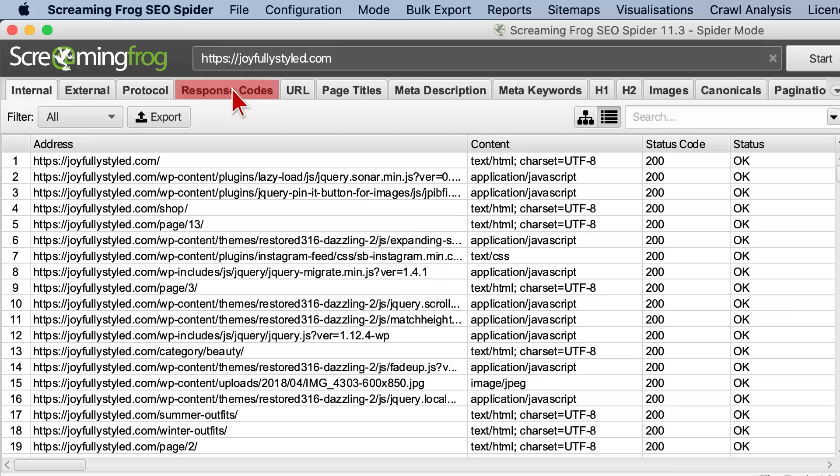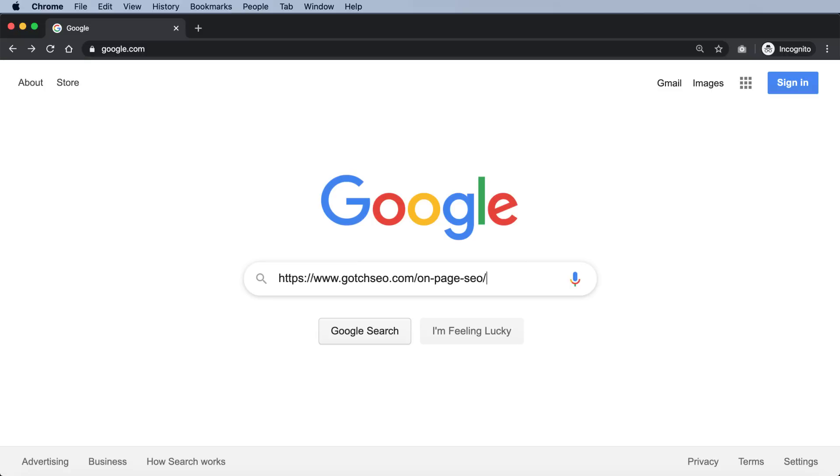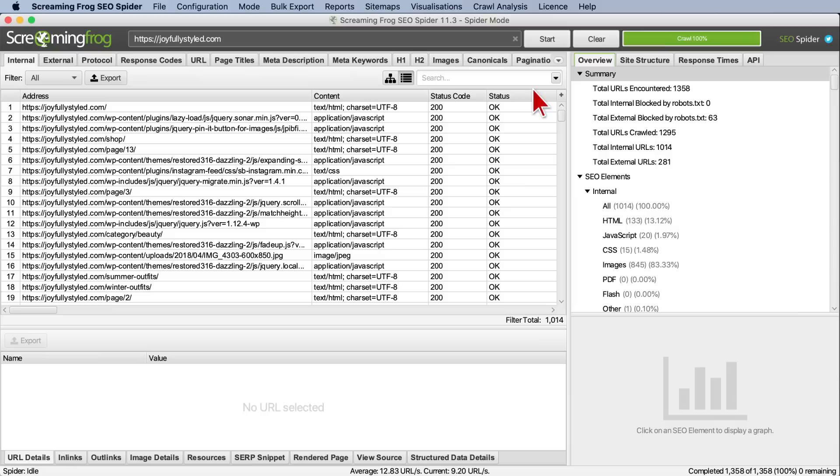Number four: is your page indexable? Having a crawlable page is the first step to ranking in Google. The second step is making sure that your page actually gets indexed. The best way to check is to copy your URL and paste it into Google. If it doesn't show up, first check if the page is using a noindex tag in Screaming Frog under the Directives tab. Then examine your site architecture — sometimes pages are buried too deep, which is most common with e-commerce or large websites.